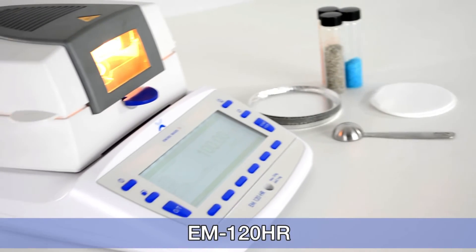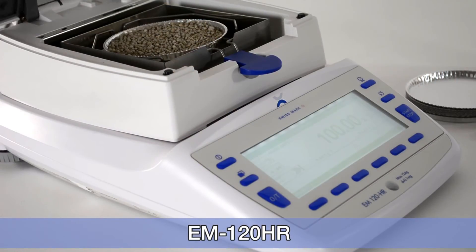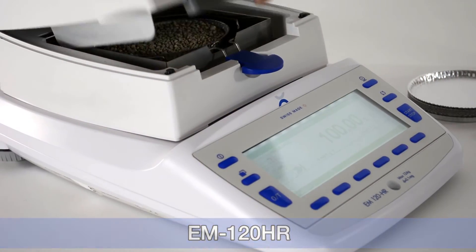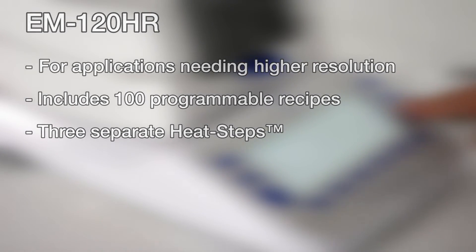The EM120HR provides higher resolution with a greater feature set, including 100 programmable recipes, each supporting three separate heat steps.